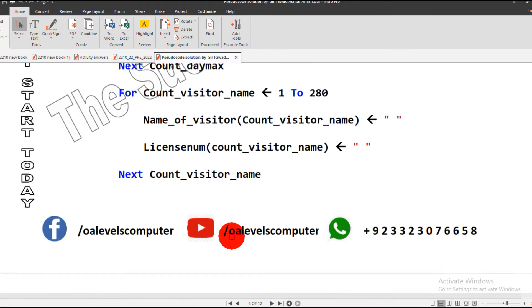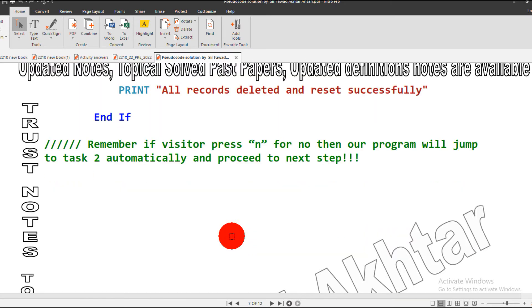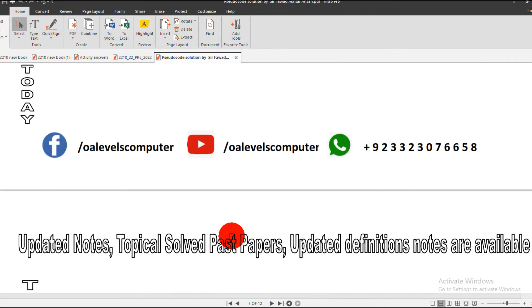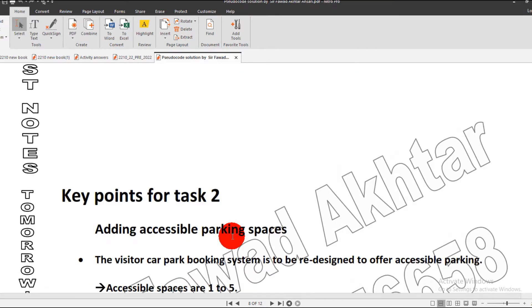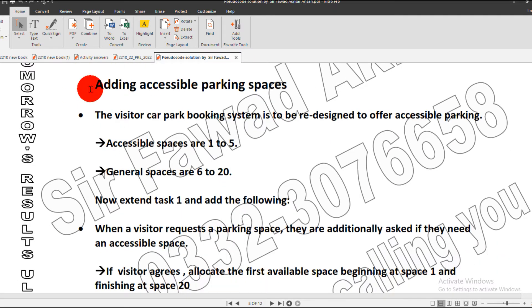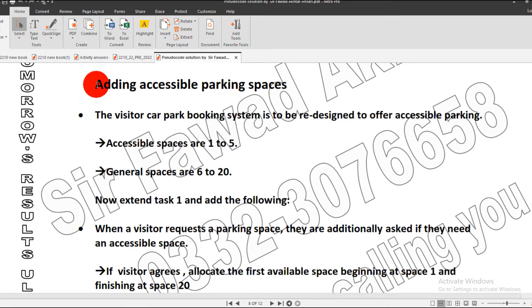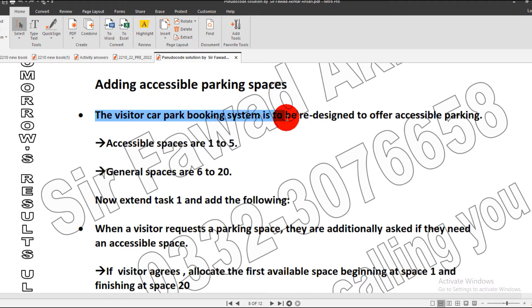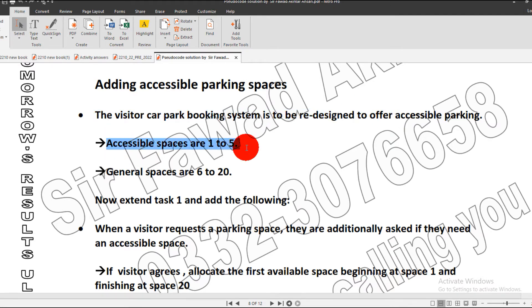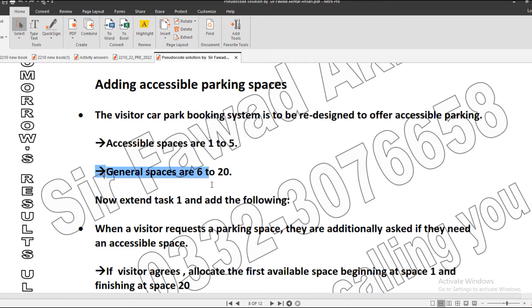So let's jump to Task 2. Task 2 key points: it is about adding accessible parking spaces. It says the visitor car booking system is to be redesigned to offer accessible spaces from 1 to 5 and general spaces from 6 to 20.